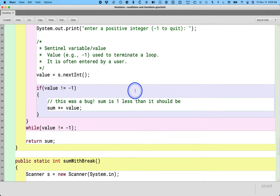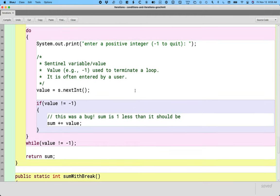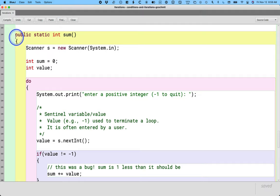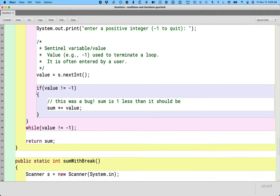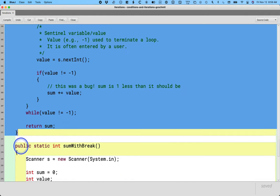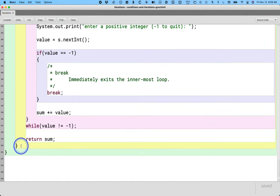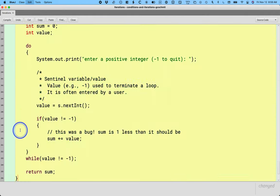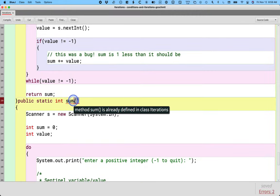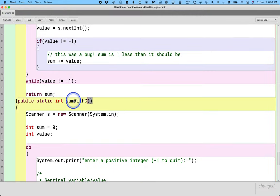Let's look at a different thing that we might want to do. So I'm going to go back here to some again. I'm going to copy some a second time. And I'll paste it near the end here. And I'm going to call it sum with continue.